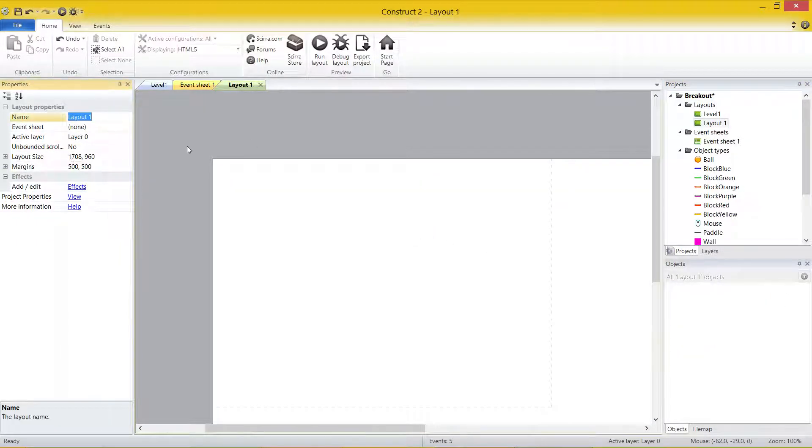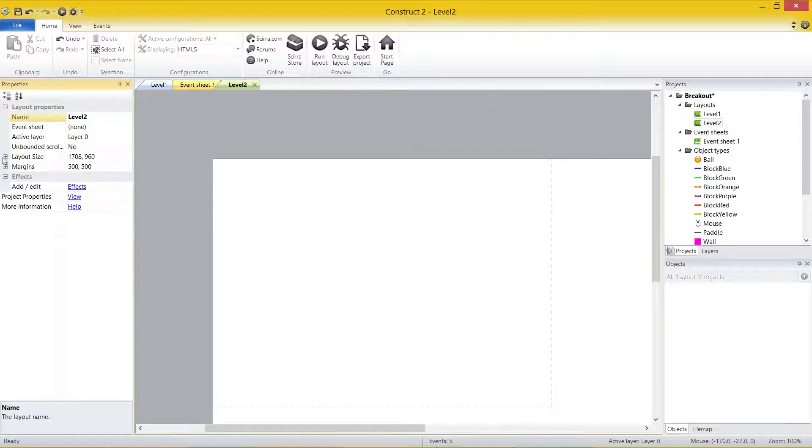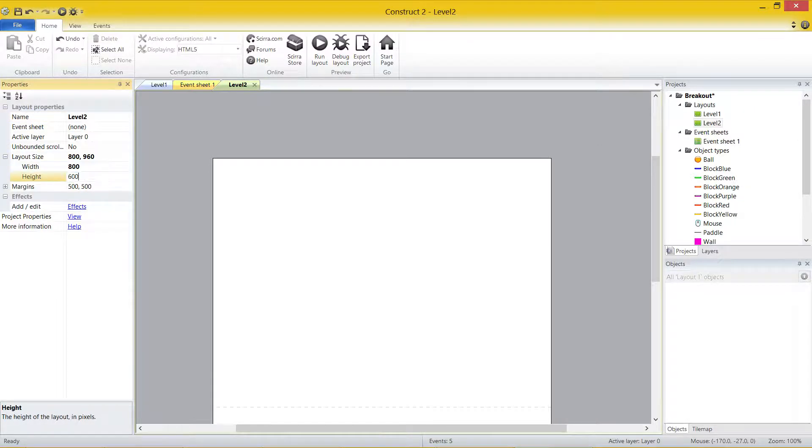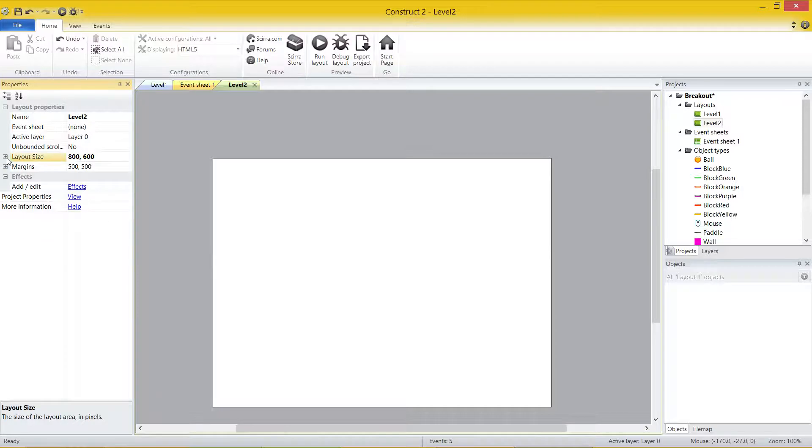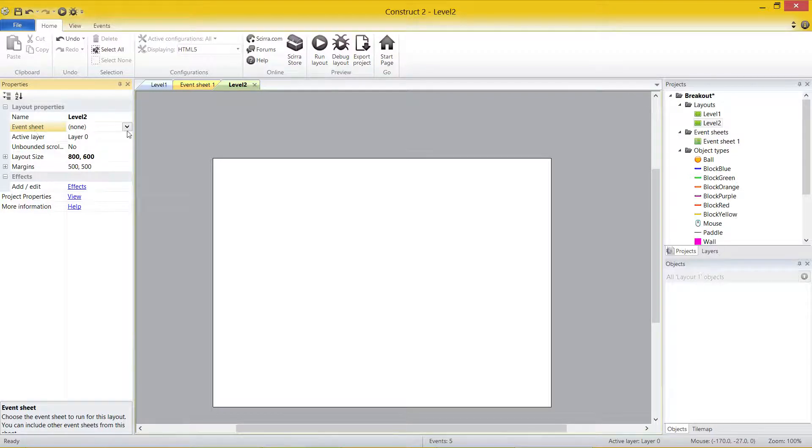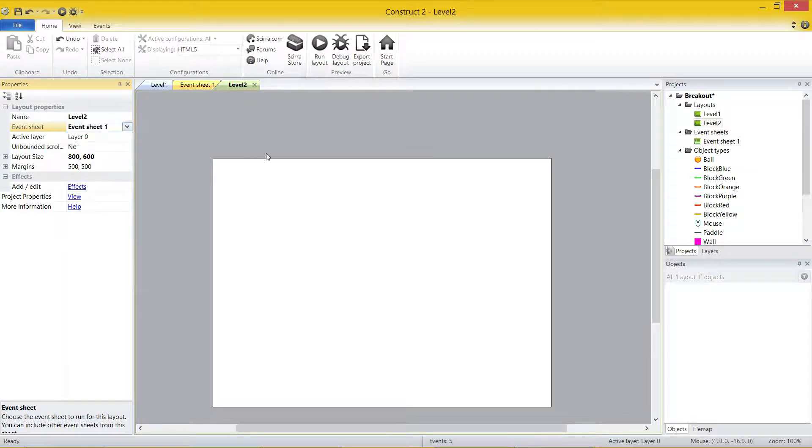I have to set up the layout. So let's call it Level 2. The Layout Size was 800, Height was 600. And then you can see one important thing: Event Sheet there says None. That's because there is no Event Sheet, obviously. So what I can do, I'm going to change this. I'm going to click the drop-down and click Event Sheet 1.